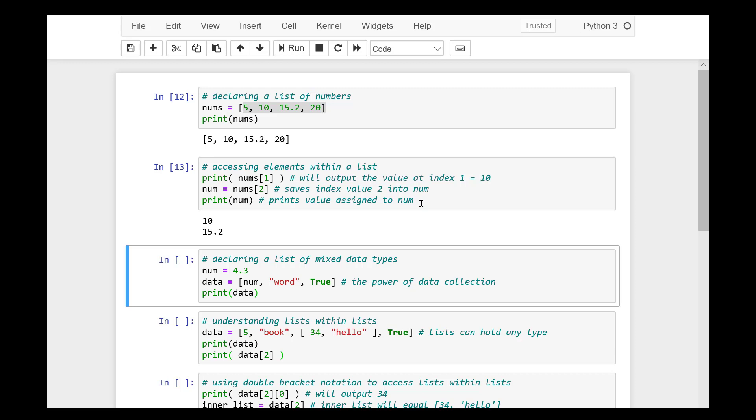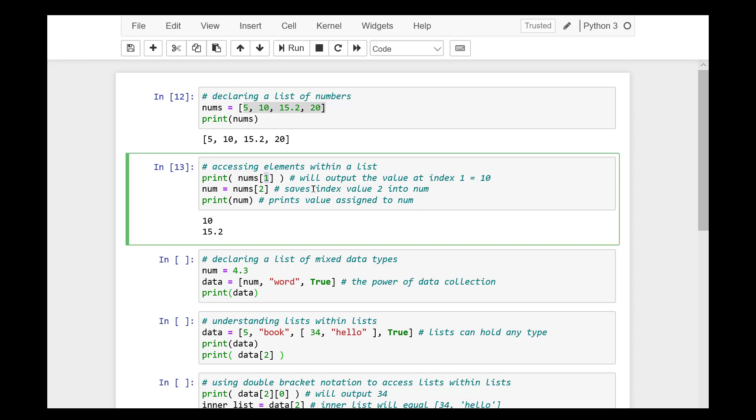In order to access a specific element within a list, you use an index. When we declare our list variable, each item is given an index. Remember that indexing in Python starts at 0 and is used with...